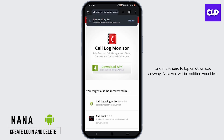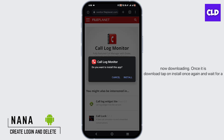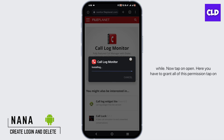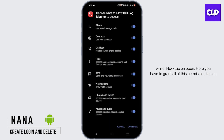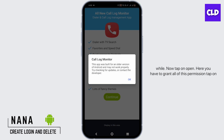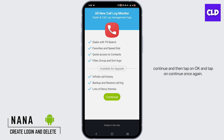You will be notified your file is downloading. Once it is downloaded, tap on 'Install' and wait for a while. Now tap on 'Open'. Here you have to grant all of the permissions — tap on 'Continue'.